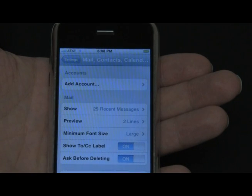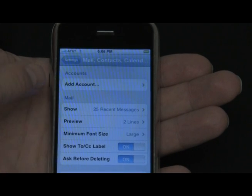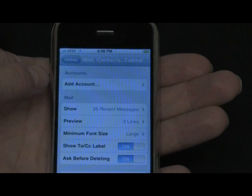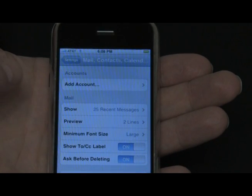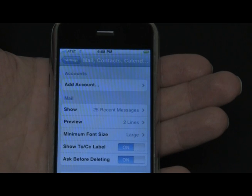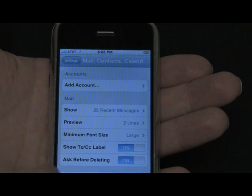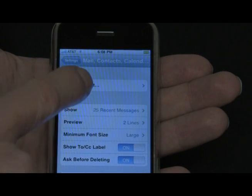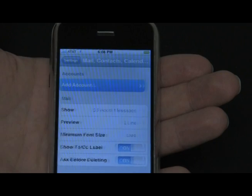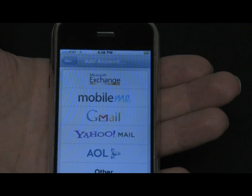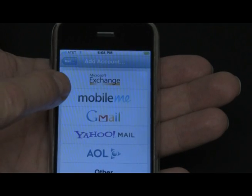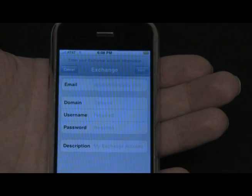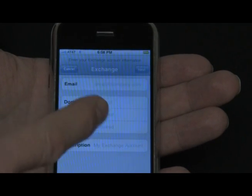This brings us to the Accounts page. If you're already using an Exchange account, you must delete it before adding a new one. In this case we don't have one, so we can just tap Add Account. Next, tap Microsoft Exchange.